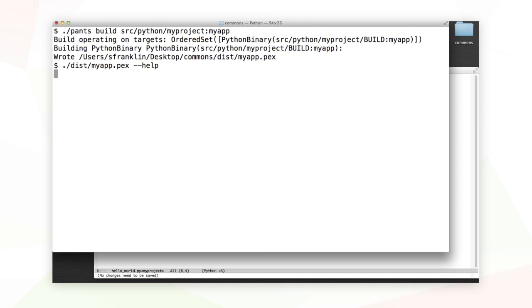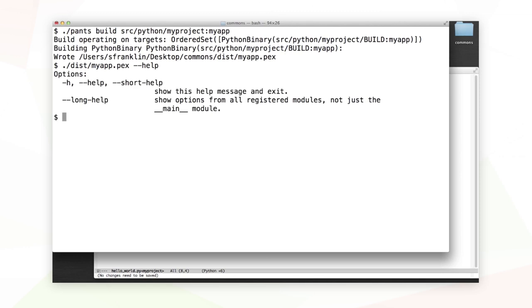Twitter.commons.app provides conveniences like argument parsing from the command line. Well, that was easy.